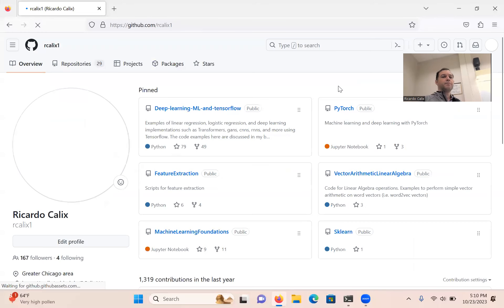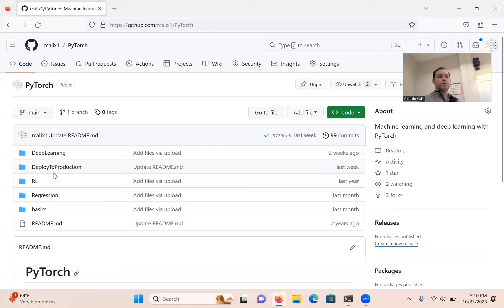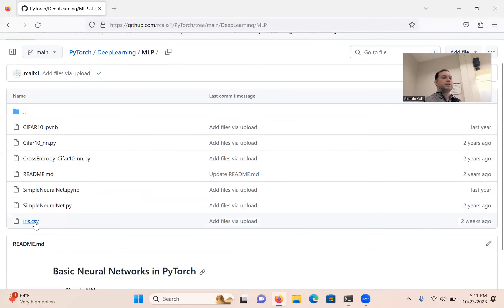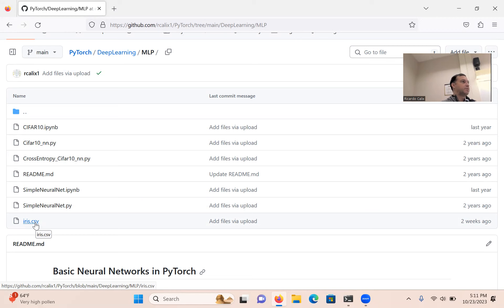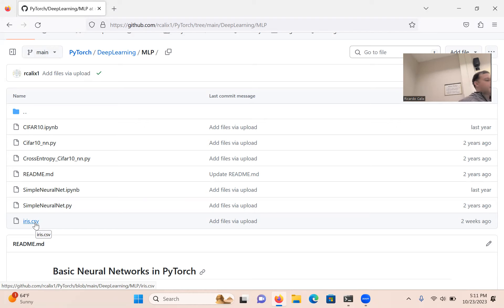Today we're going to start, as I usually do, motivating a topic with Weka. You're already familiar with Weka and should have that software installed on your computers. We're going to need a dataset — in this case, I'll use the iris dataset. You can download it from the GitHub repository; go to the class link, PyTorch, and it should be under deep learning.